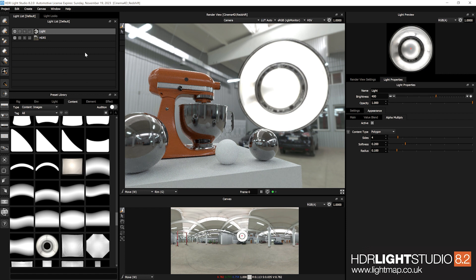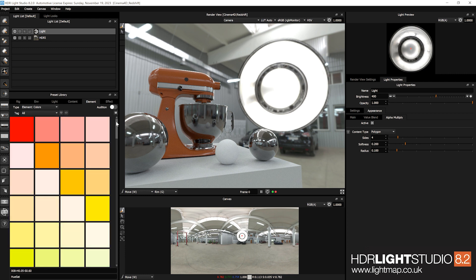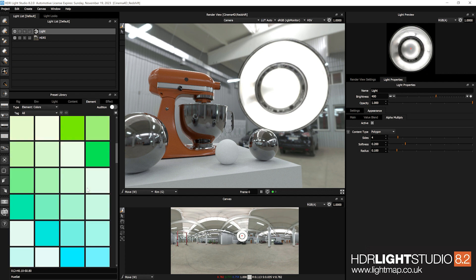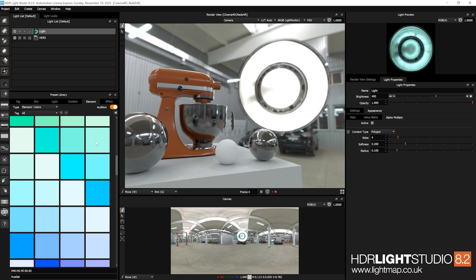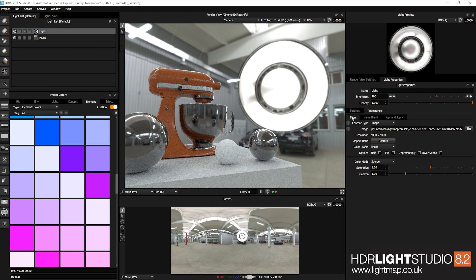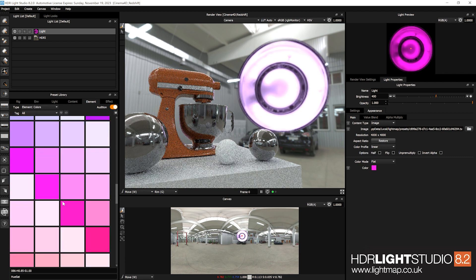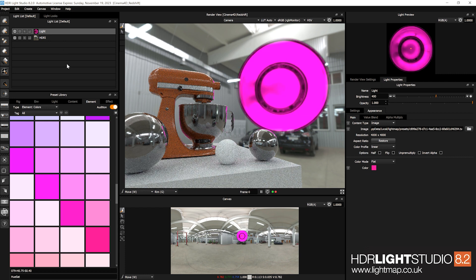Previously with presets you could have colors but couldn't apply them as you can now. With an element color, you can audition a color onto a light. The light, depending on its type, will automatically place that color setting where it can in the appearance settings. Here the only option is to apply it to main — no color settings on value blend or alpha multiply, so only the M button shows. The color mode switches automatically from Source to Flat, letting you audition different colors. Double-click to apply the color.